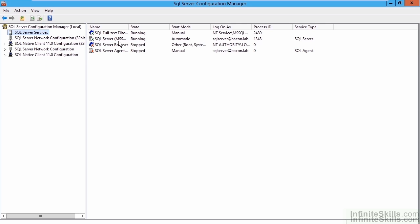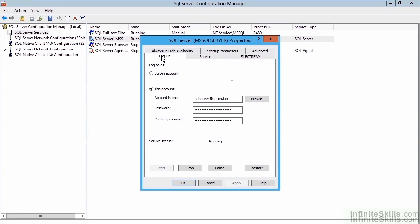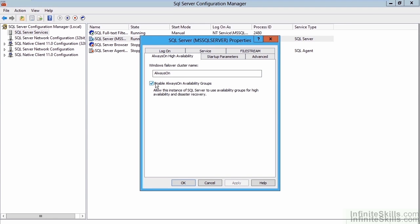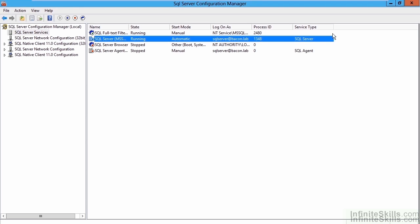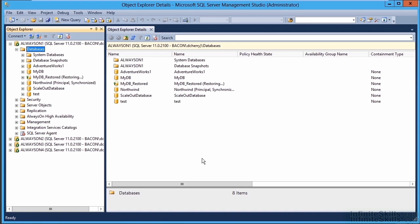In SQL Server Configuration Manager, click on SQL Server Services and open up the SQL Server Service. On the Always-On High Availability tab, if your failover cluster is set up correctly, you'll see a checkbox that says 'Enable Always-On Availability Groups.' Check that box and then restart the SQL Server database engine — not the entire operating system, just the SQL Server instance. I've already done this on all four machines so we don't have to wait for the restarts. Once done, close Configuration Manager.